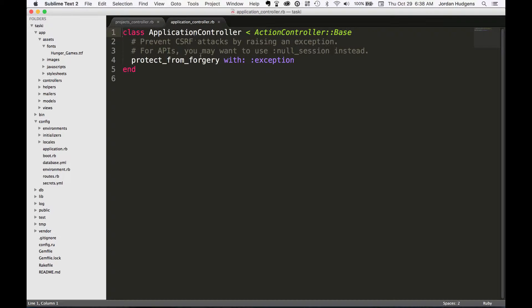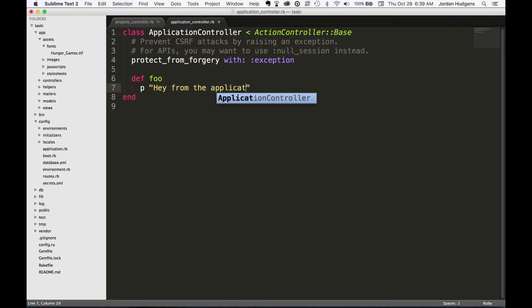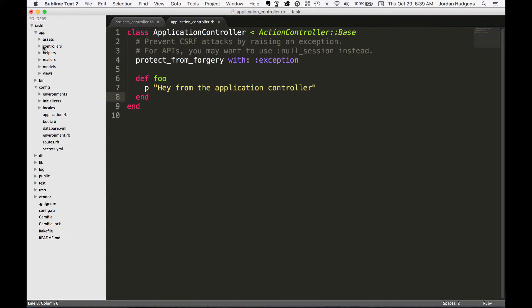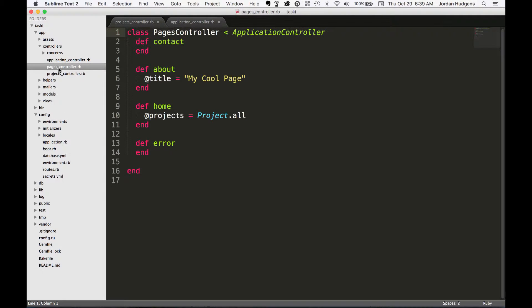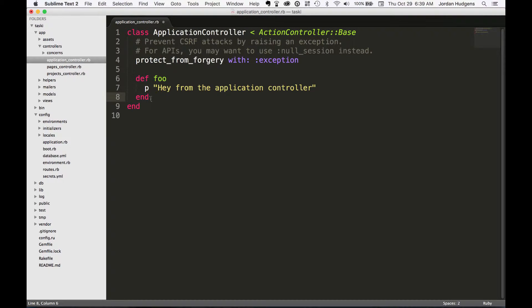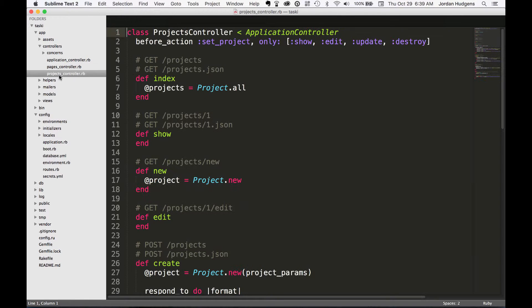So if I put a method in here called def foo that I wanted this method to print out 'hey from the application controller,' then each one of the other controllers here—and I'm going to clean this up just so it's easier to see—the PagesController and the ProjectsController would now have access to this foo method. So that's just a little tidbit so you kind of have an idea of the hierarchy on how that's set up.